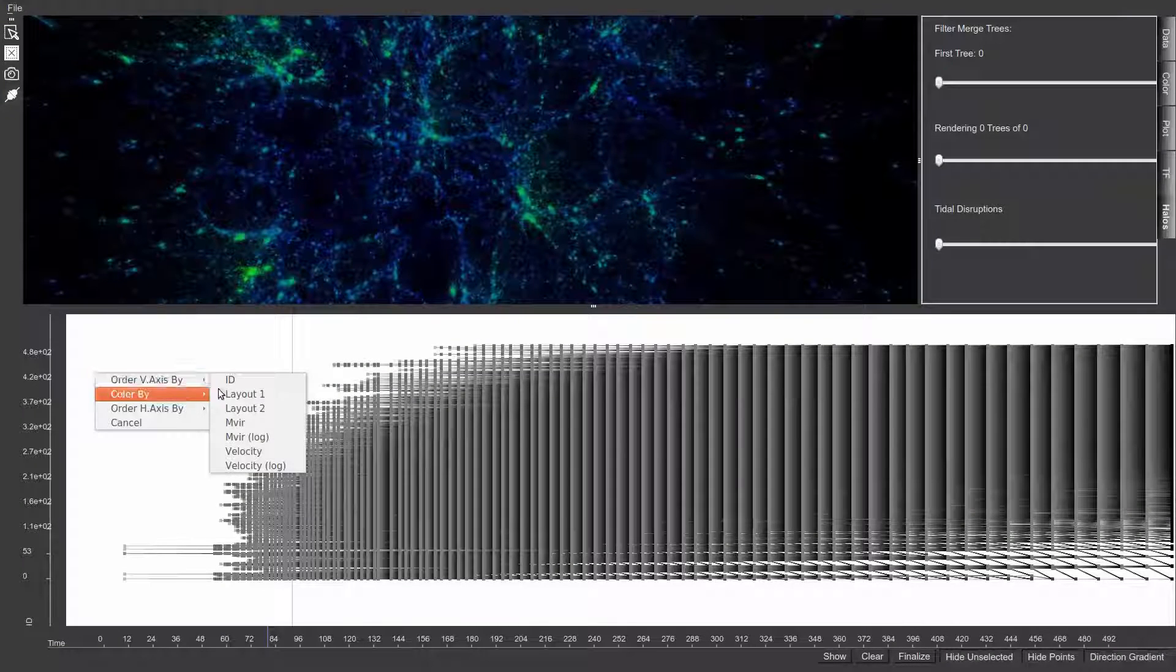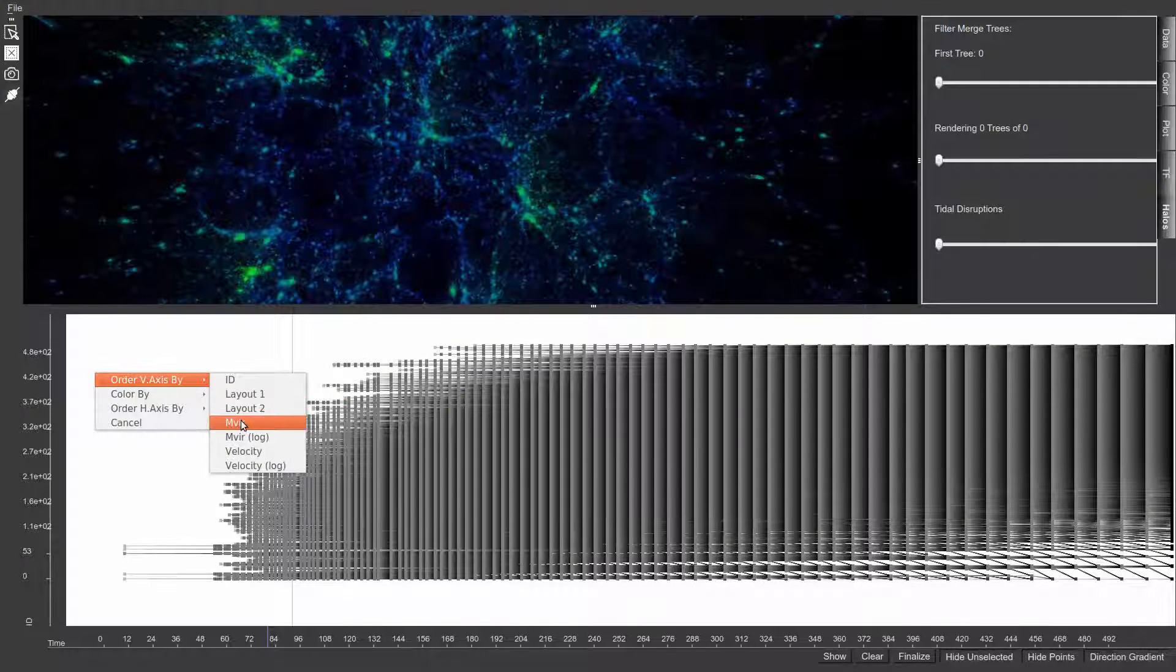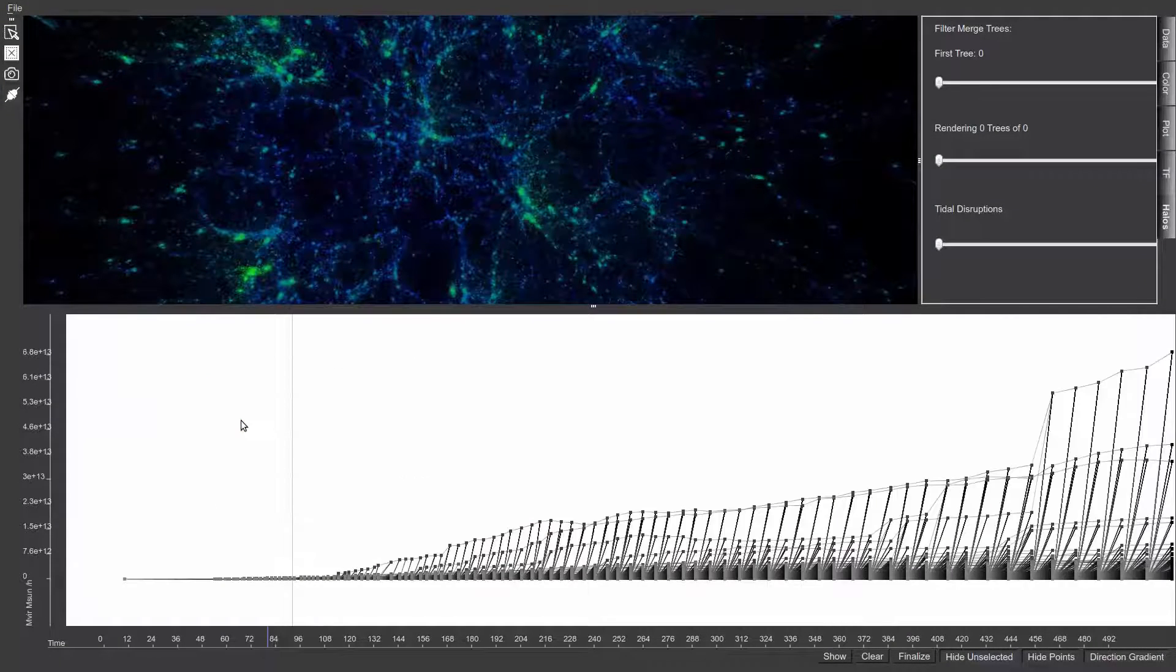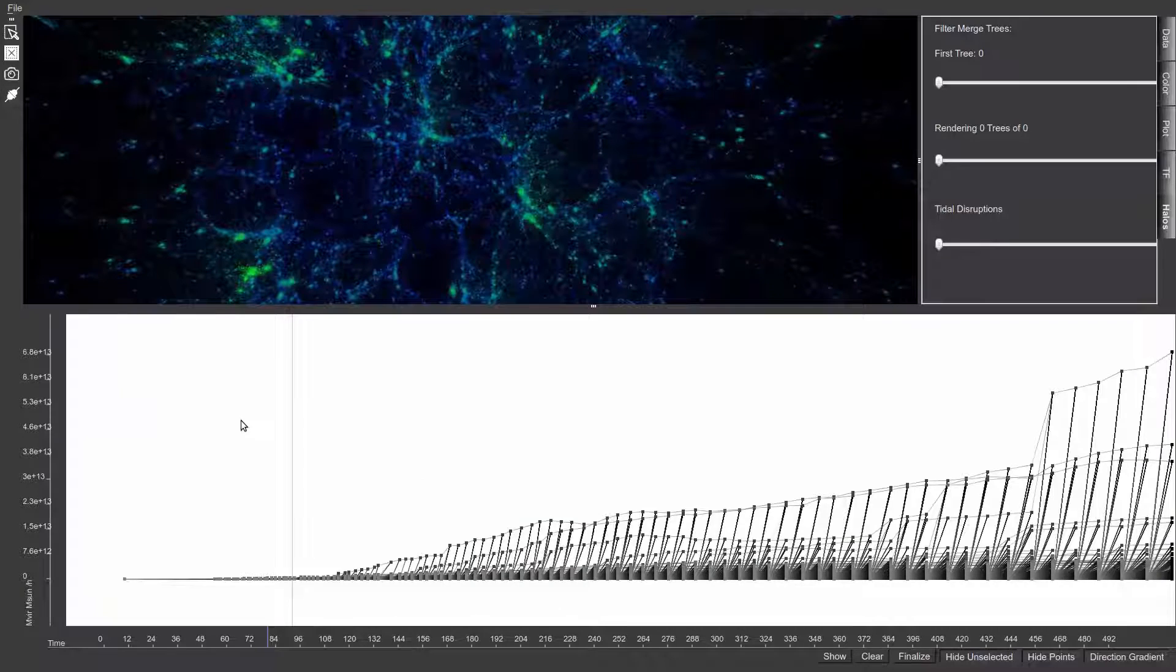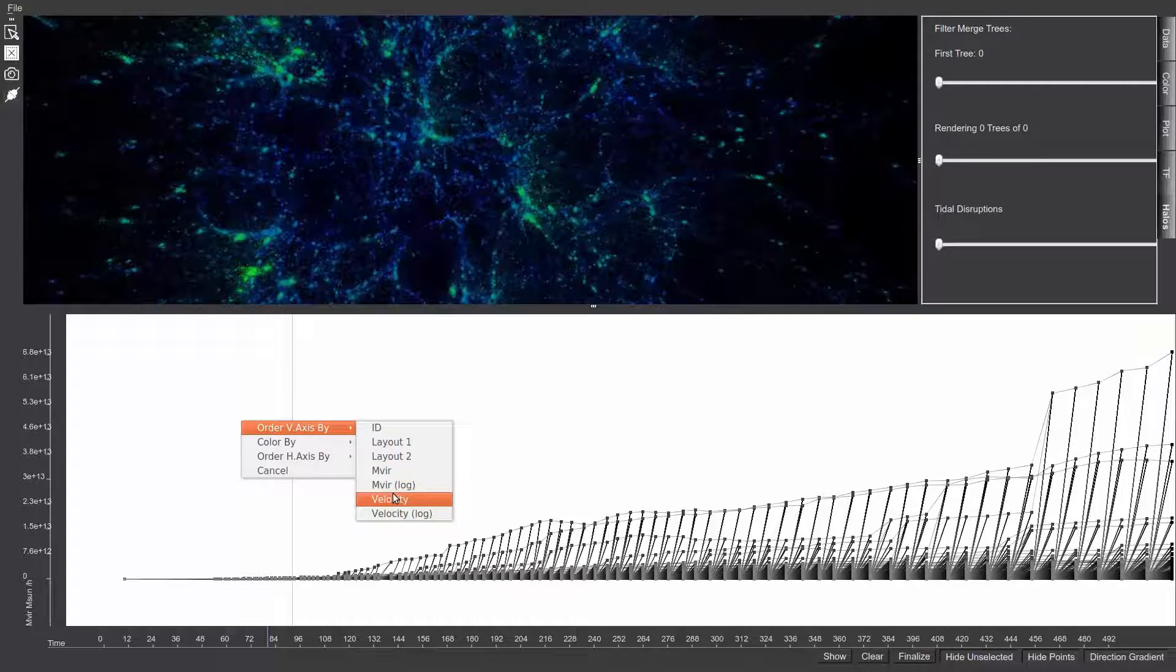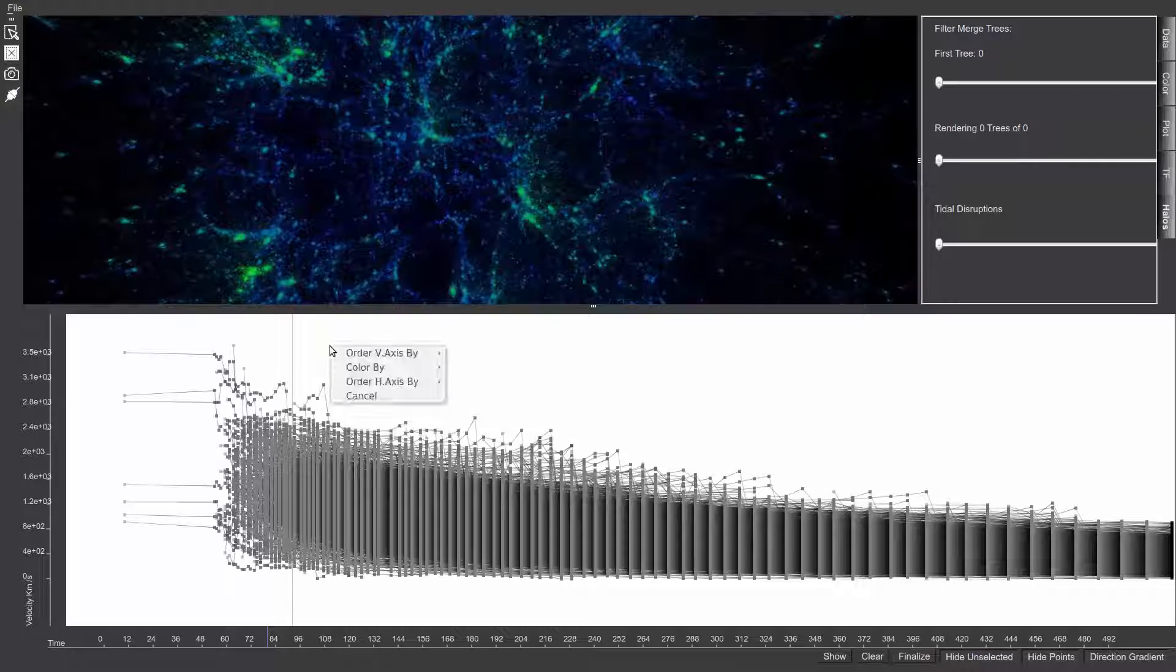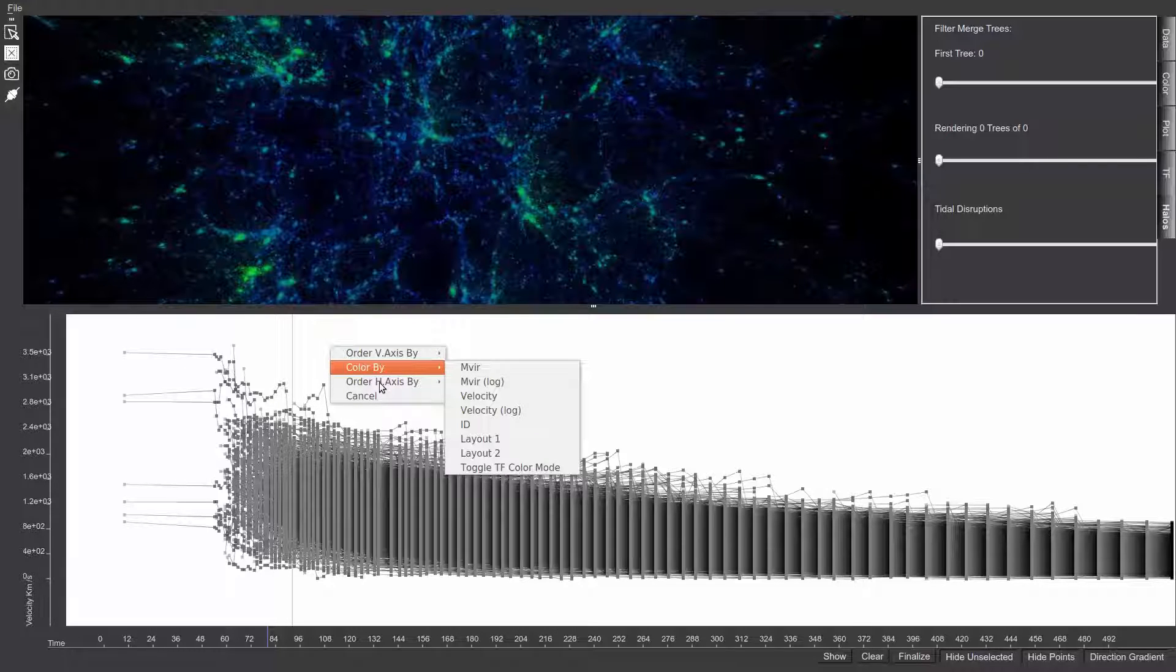In the merger tree view itself, individual halos are represented as nodes and are drawn as points. When two or more halos merge, we connect these events using edges to generate a tree-like visualization.